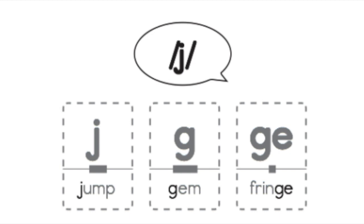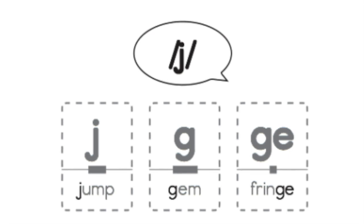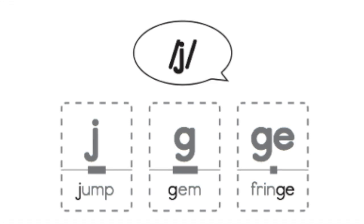Is the J sound a consonant sound or is it a vowel sound? Good job, it is a consonant sound.